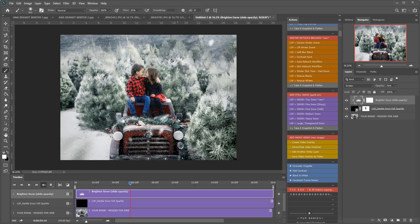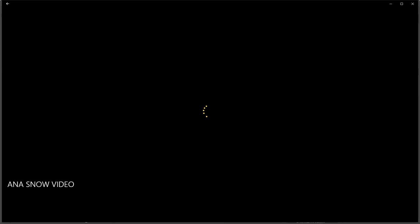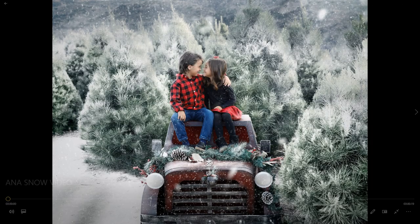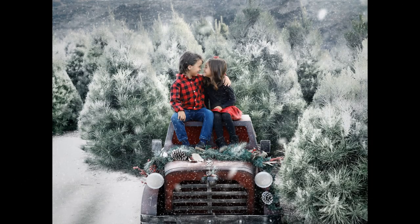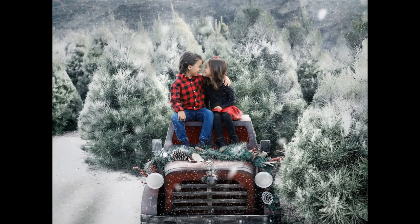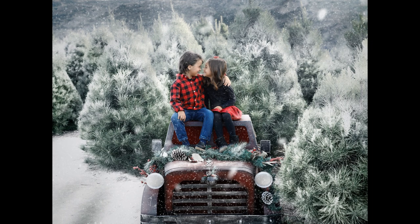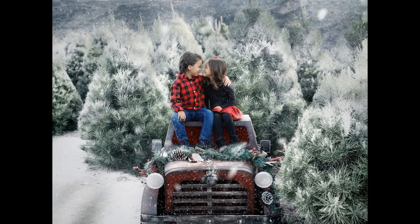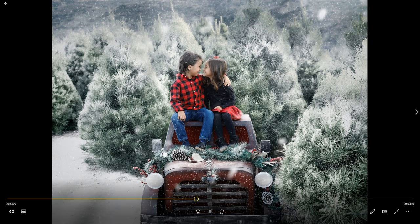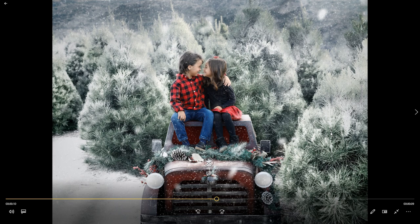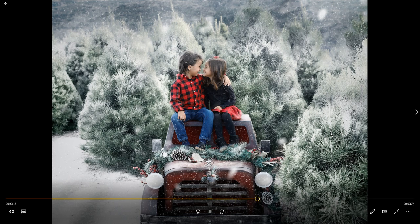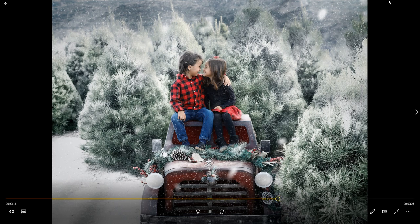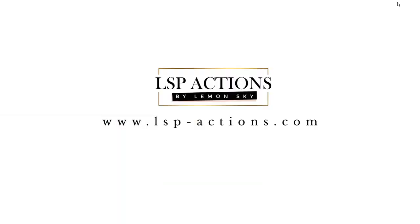Once this progress bar disappears it means your video has rendered. So I'm just going to open this. I've got this open on my other screen. Here we go. And that is the finished article. And that's using the LSP Ice Kiss Winter Photoshop Action Suite which also includes these moving snow layers that you can export as an MP4 for your clients. And that is available at www.lsp-actions.com.